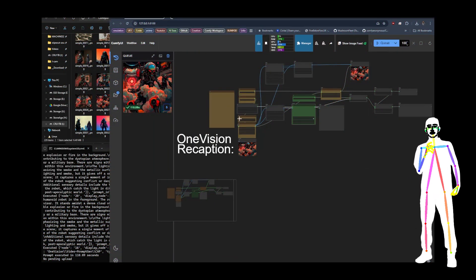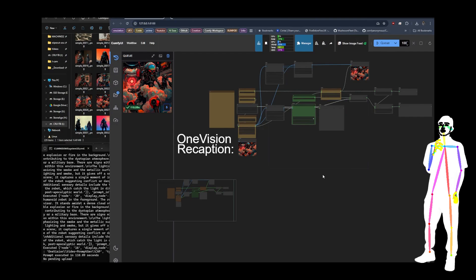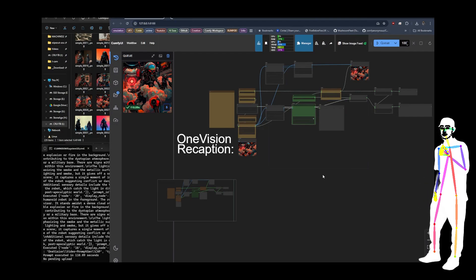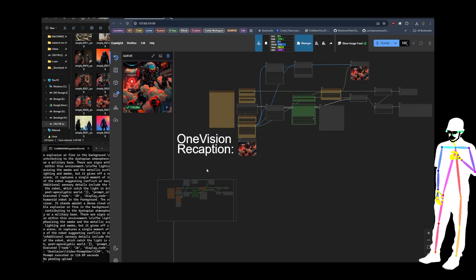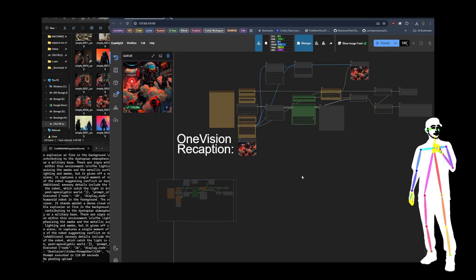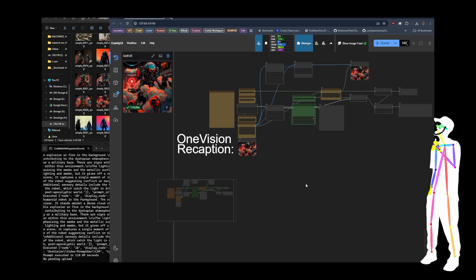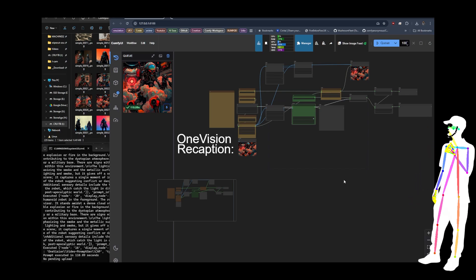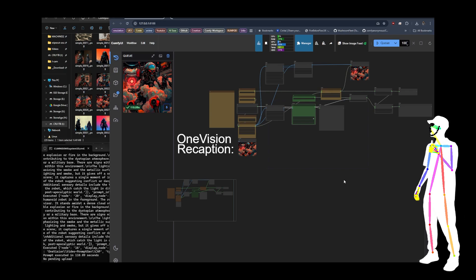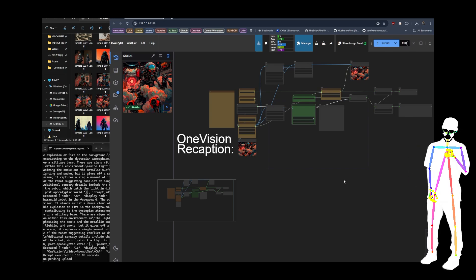Welcome back, everyone. Today I'm going to be giving you a quick update to the Caption Recaption project. I'm retooling it, mainly because what I want to do is create myself a tool that's going to give me the ability to write text prompts for video generators.